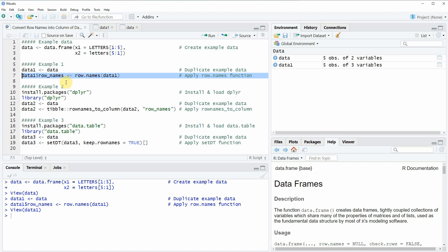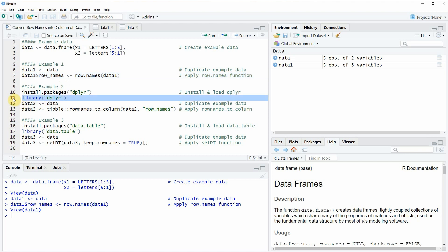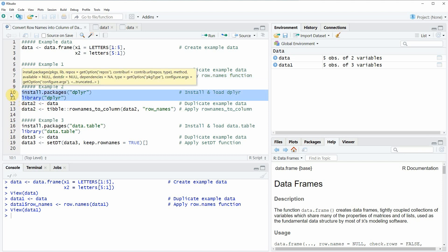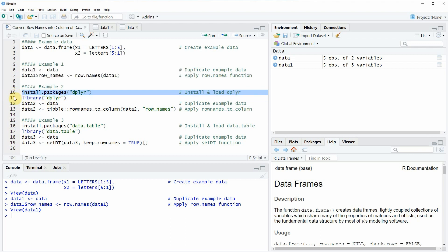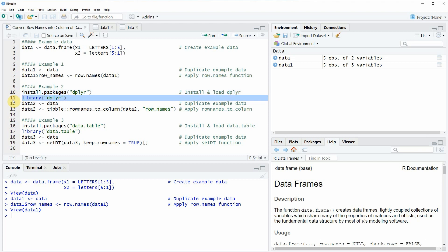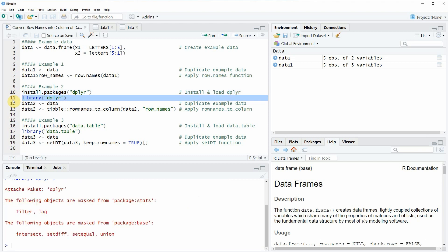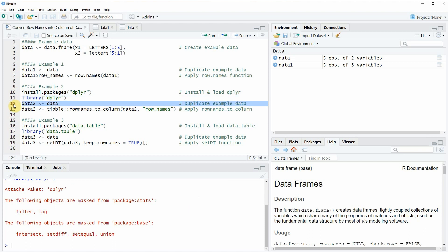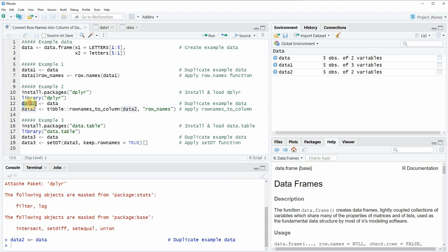In the second example I want to use the dplyr package to convert row names into a column of a data frame. To use the dplyr package we need to install and load it first, which we do with lines 10 and 11 of the code. I have installed the package already so I am just going to load it with line 11. After running this line we are able to apply the dplyr functions. As a first step I am again going to replicate my example data in a new data frame object called data2.